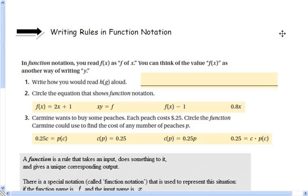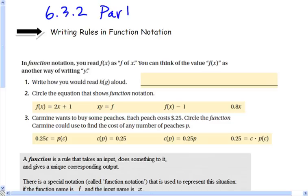Hey students, this is lesson 6.3.2 part 2. In today's lesson we're going to learn how to write rules in function notation.